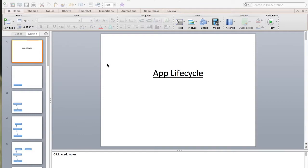Today we're going to be going over app lifecycle and view lifecycle. We won't be coding much — we'll only be going over the theory. But if you're going for an iOS interview, these things are really important.